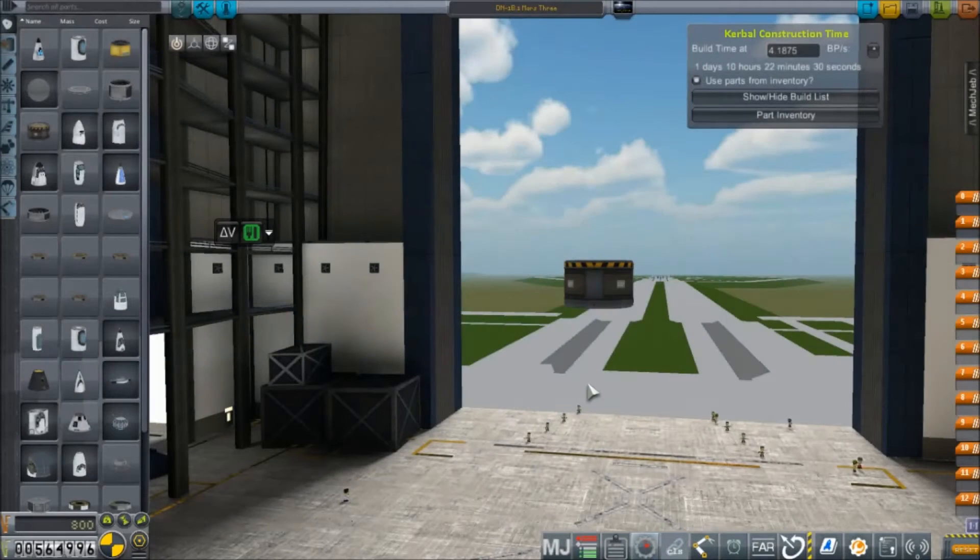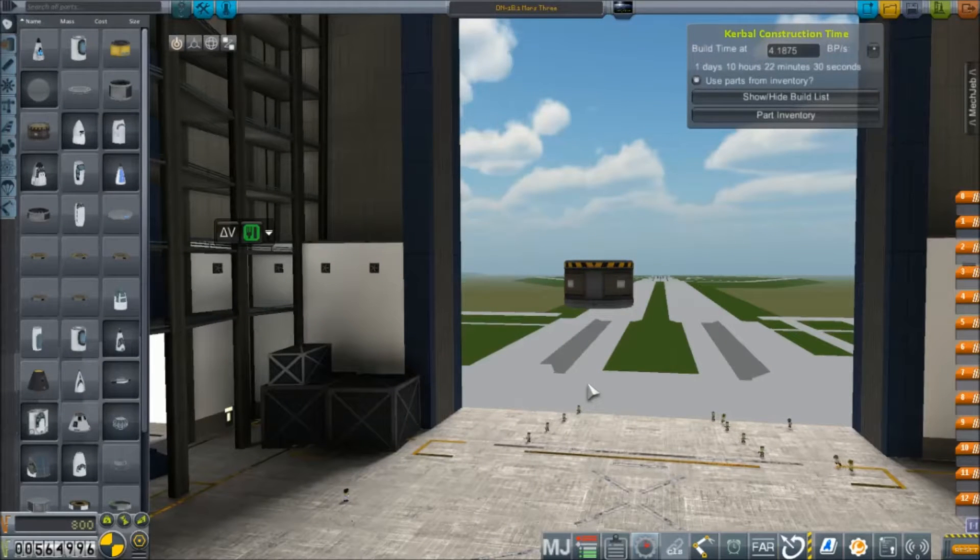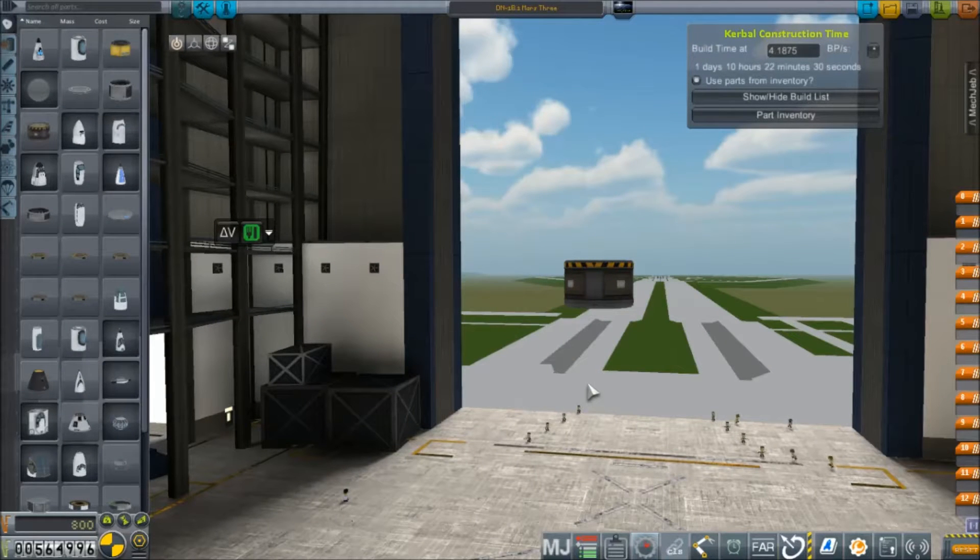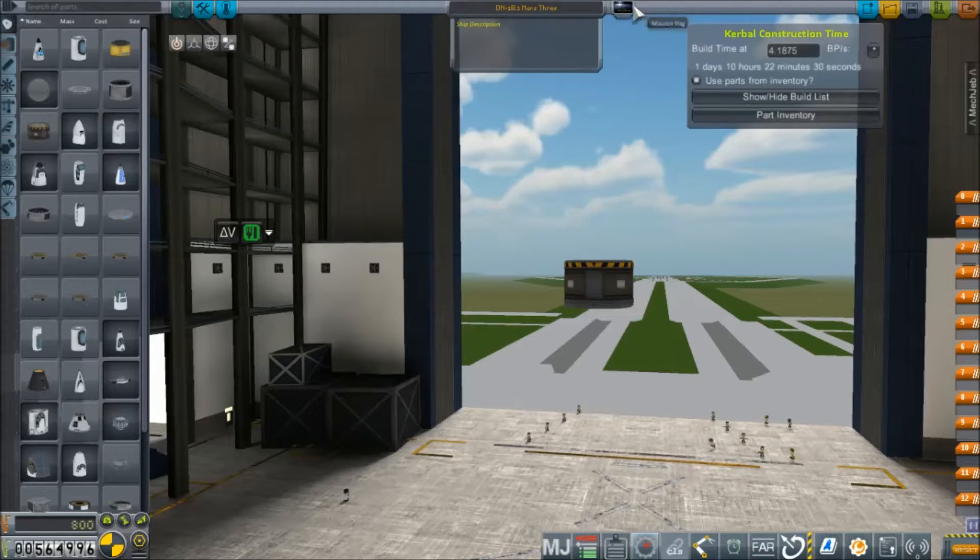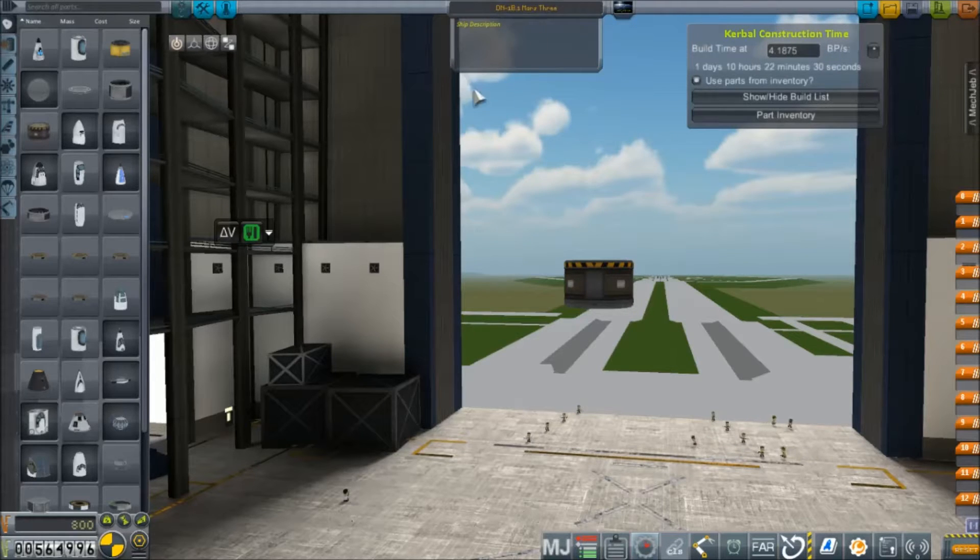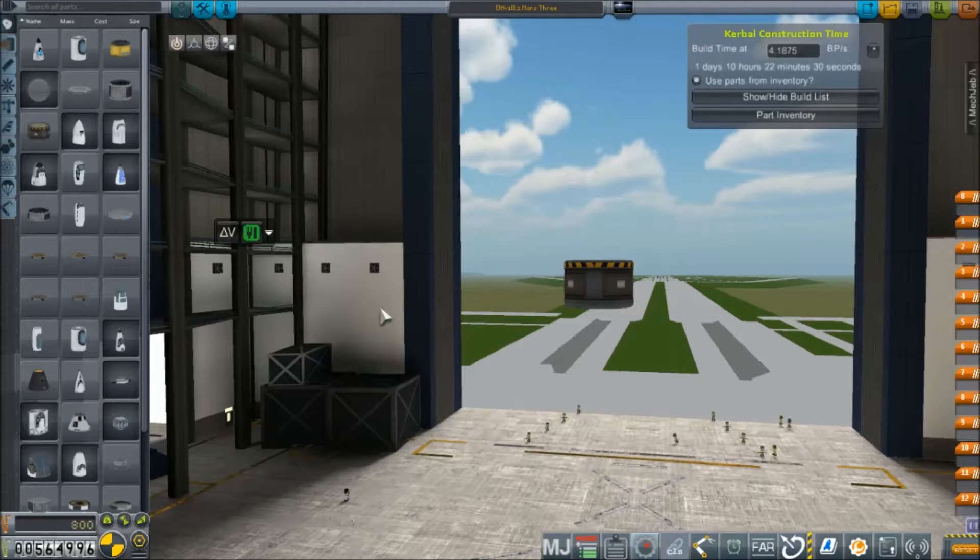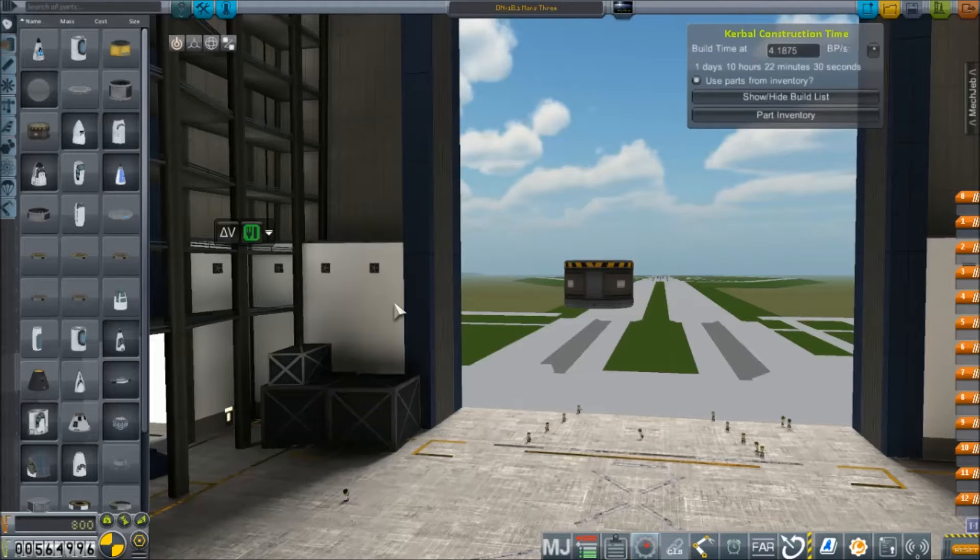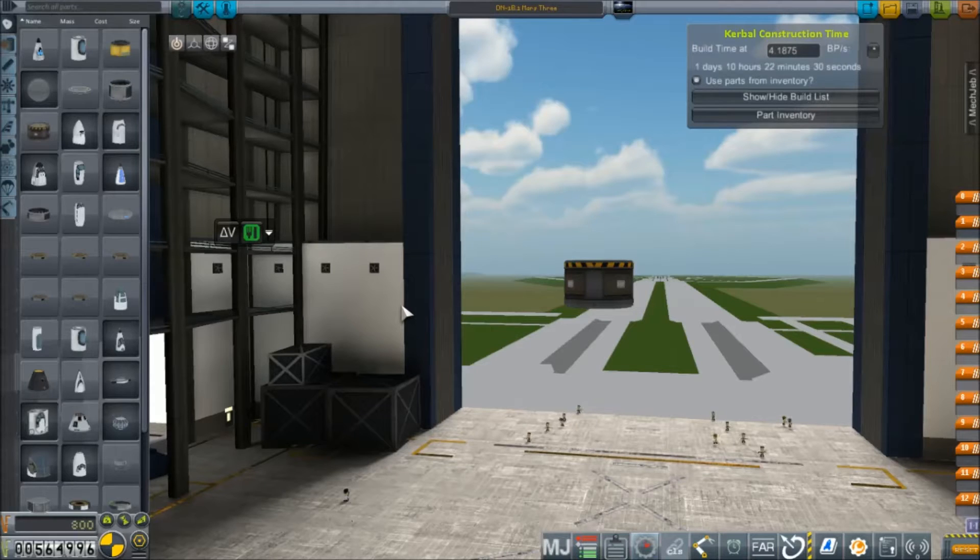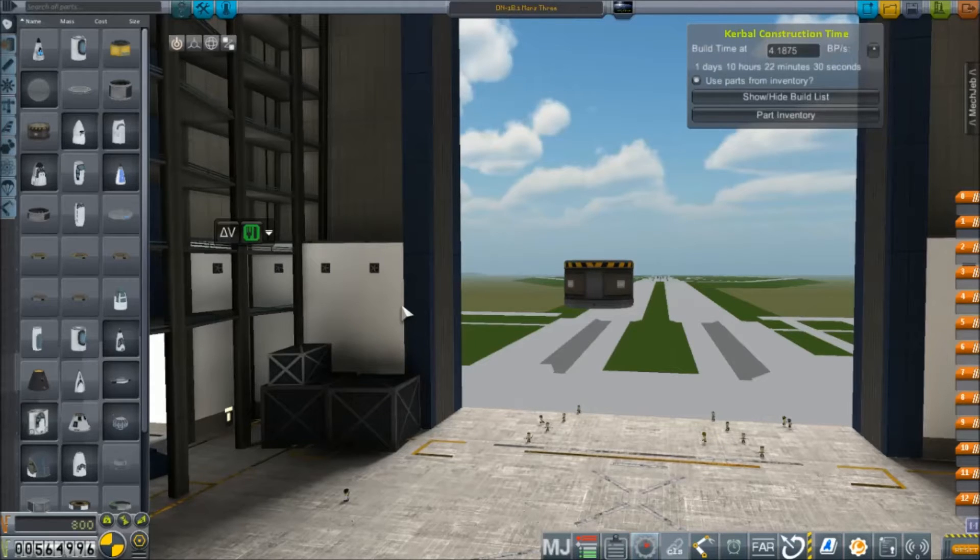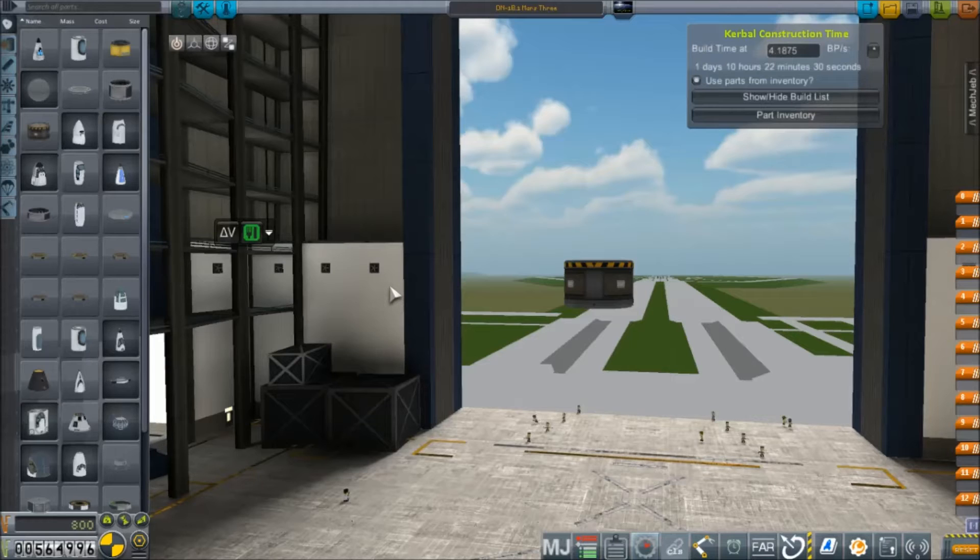Hey everybody, and welcome back to Kerbal Space Program RP-Zero. We are back in the VAB today because it's time to start building out for Mars, as you can tell by our title here. This is Mars 3. I did build a Mars 2 lander. It's kind of a previous philosophy, nothing really exciting or new, so I didn't really feel the need to press record.